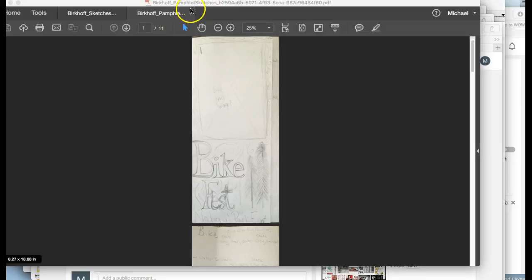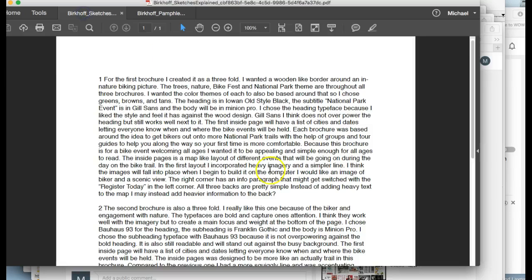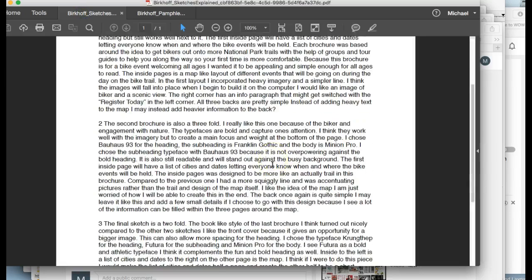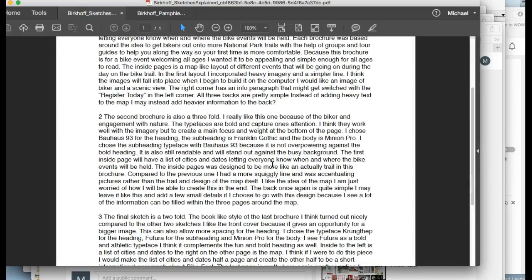Hi Alexis. I've got your work up here. It looks like you've got the sketches for your brochure.